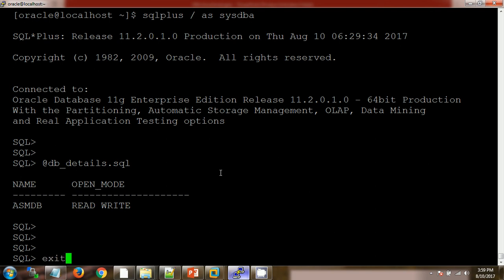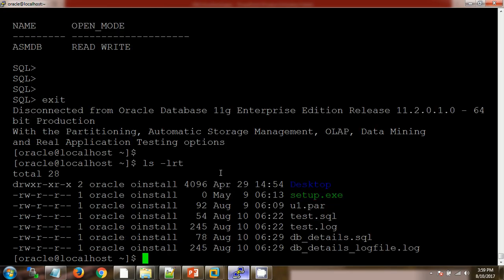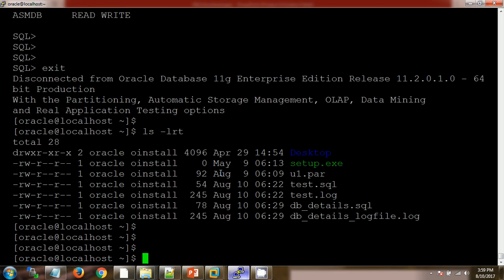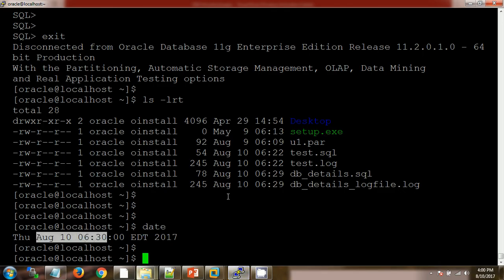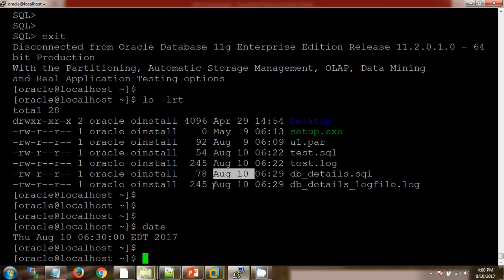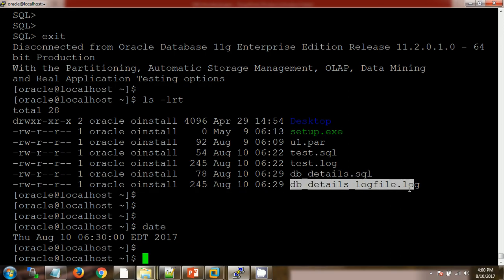Again, when I am checking here, you can see there are two files created with the current date and time 6:29. So here on 10/06/29, there are two files created: the first one which we have created, and the second one which was created by this spooling. If you are opening this file,